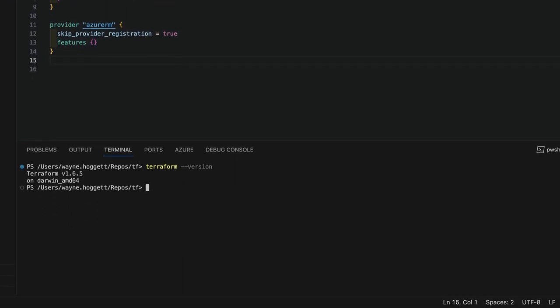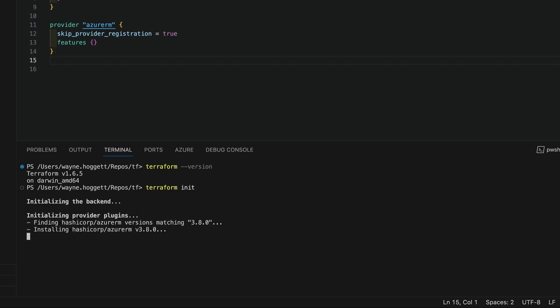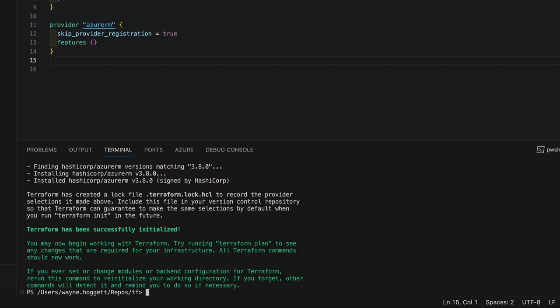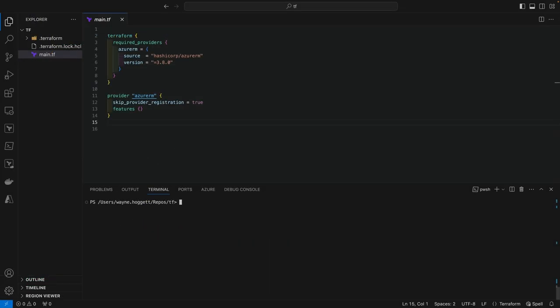First, we need to run terraform init to initialize the provider. Now we need to write an import block for each of the resources that we want to import. And we'll also create an import block for the resource group. To write those import blocks, we need the resource IDs.